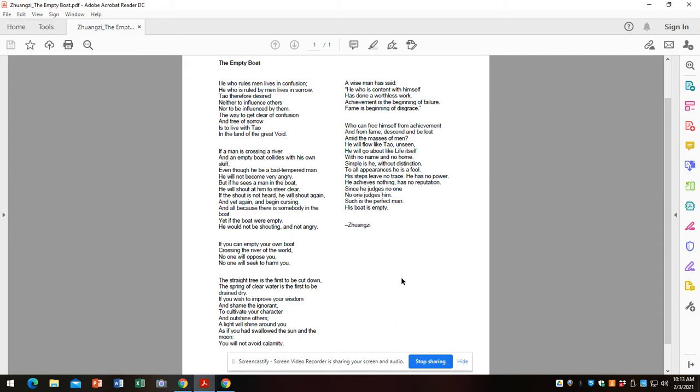It says, he who rules men lives in confusion. He who is ruled by men lives in sorrow. Tao therefore desired neither to influence others nor to be influenced by them. The way to get clear of confusion and free of sorrow is to live with Tao in the land of the great void. And this is the key part here.